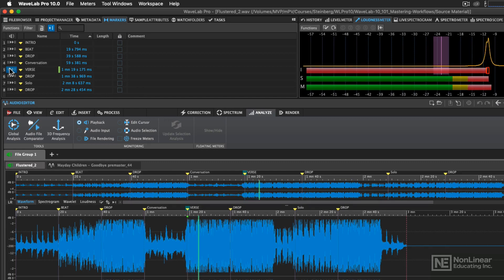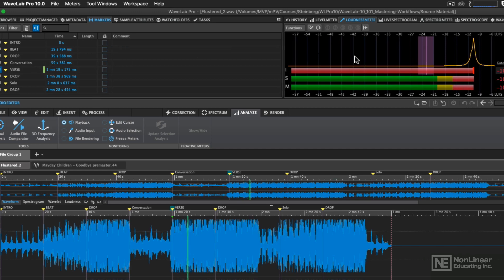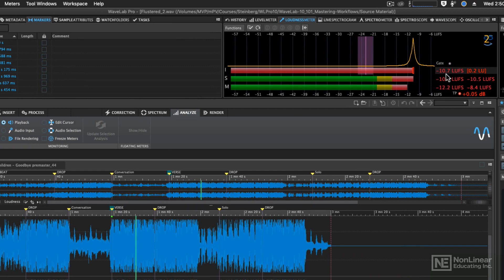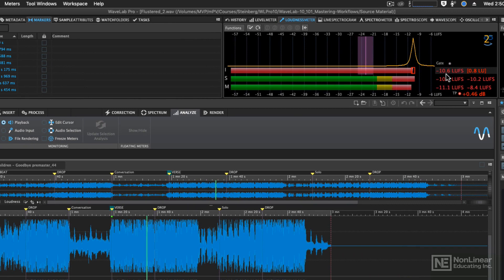We knew this was going to be a loud file. We can now read on the loudness meter that we are above minus 11 LUFS, which is going to happen in this file. It's a very loud file.